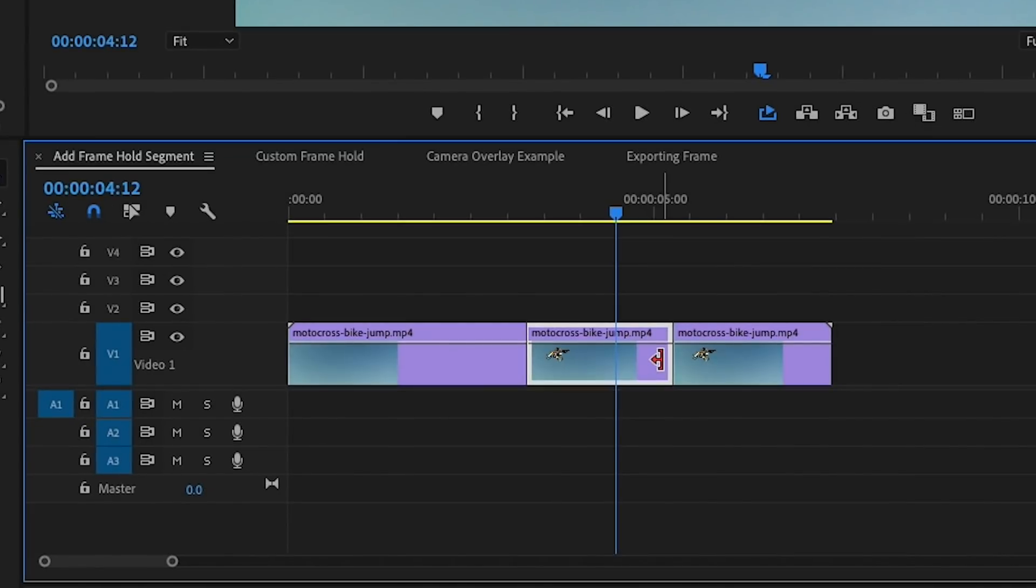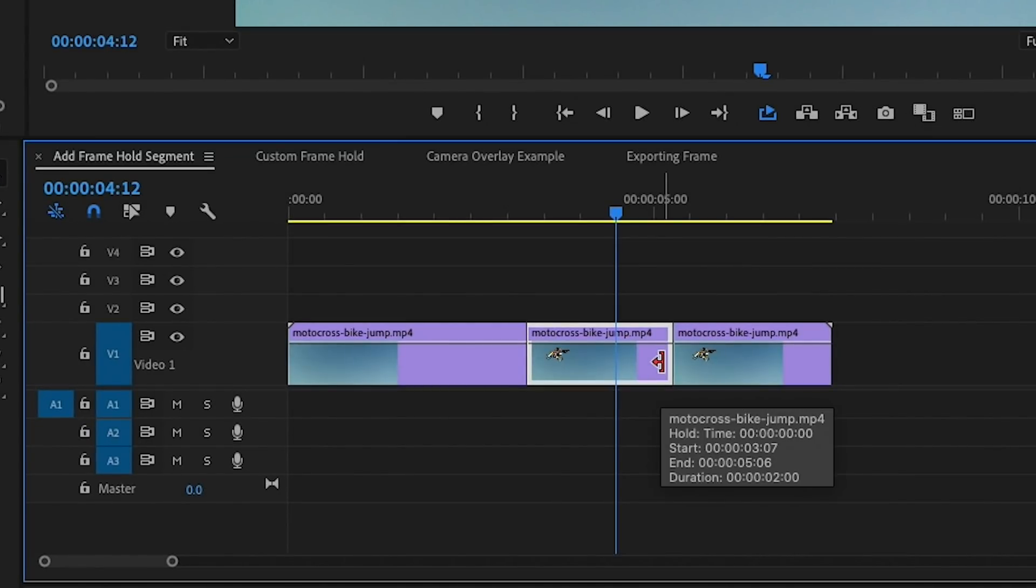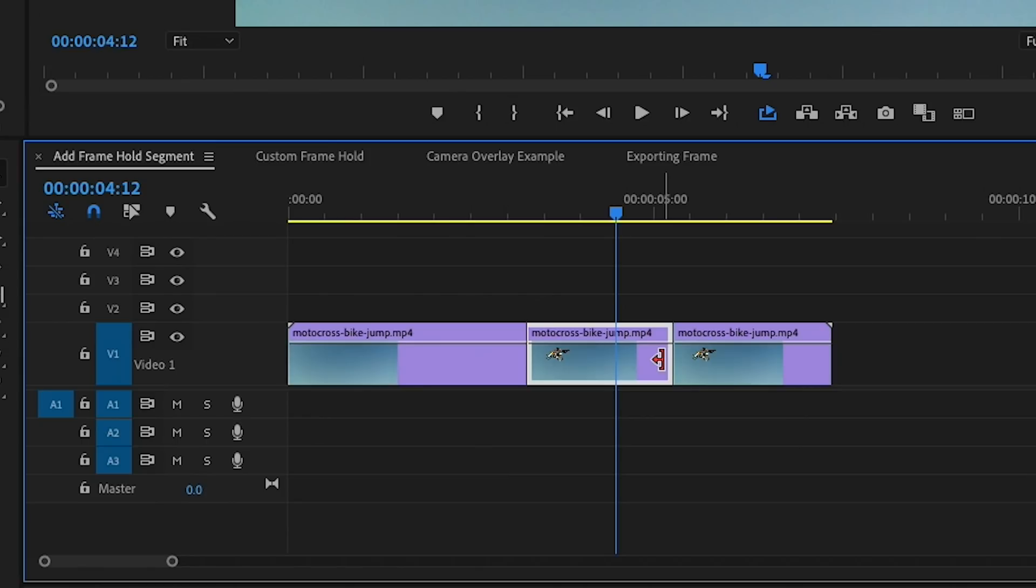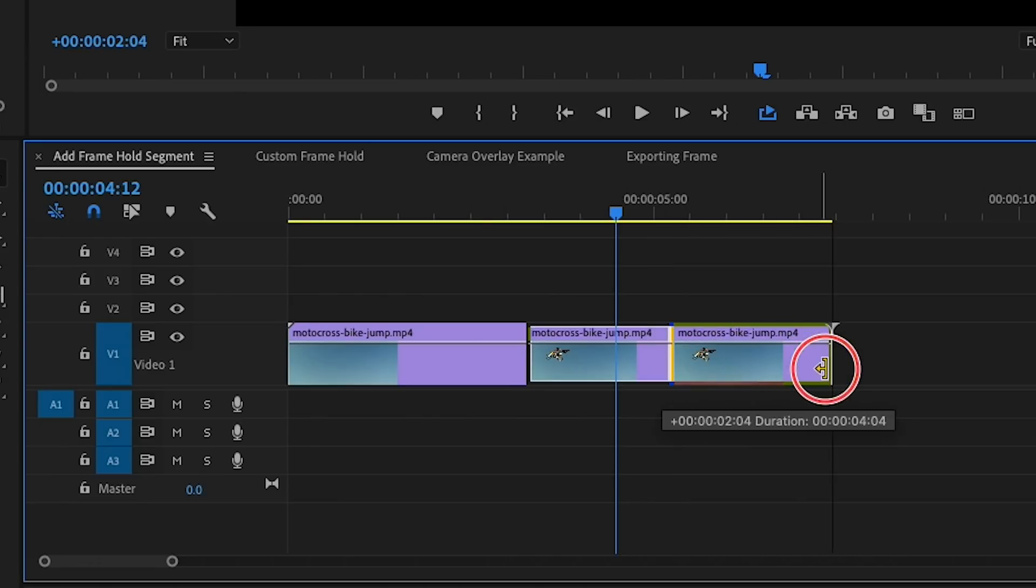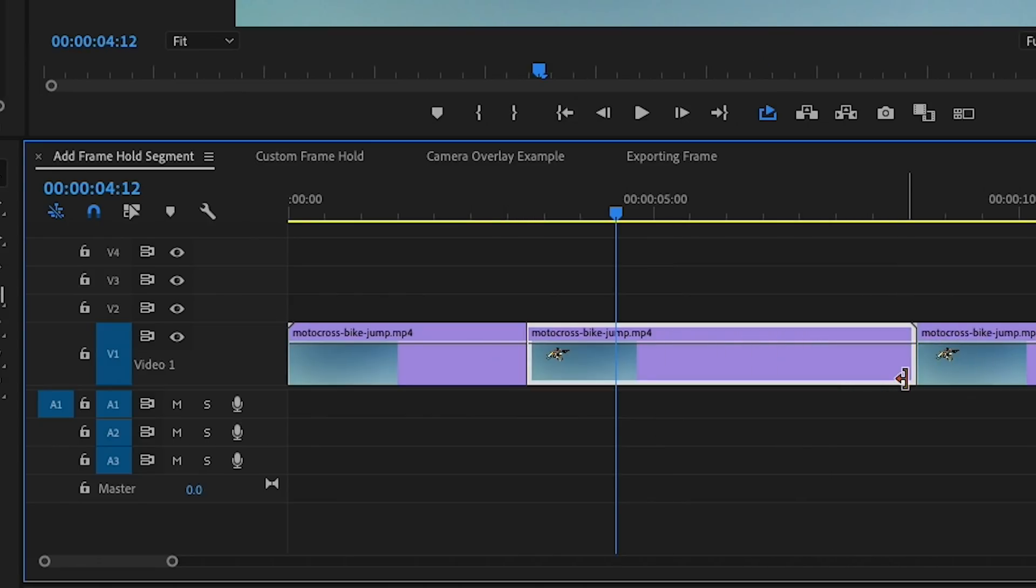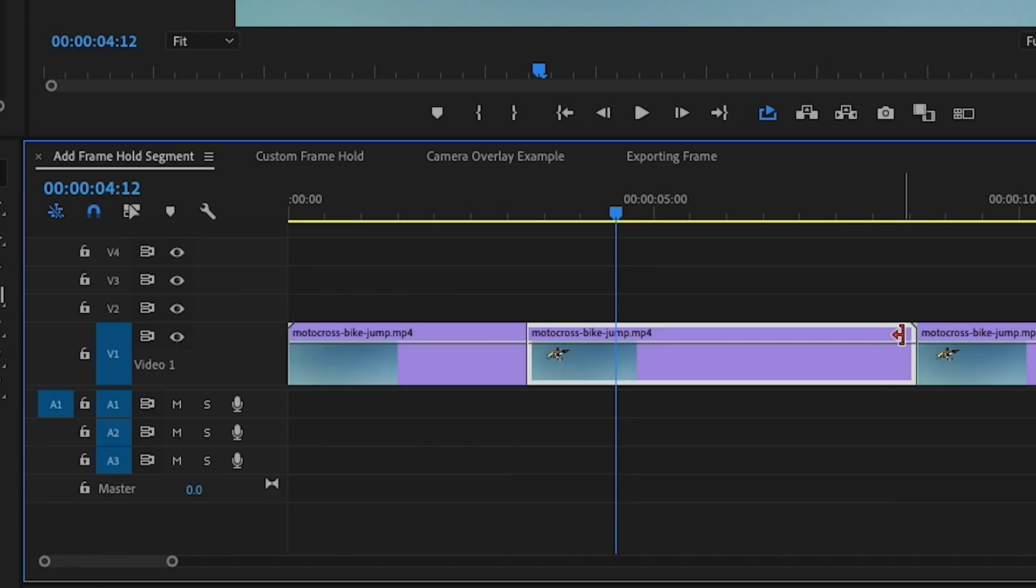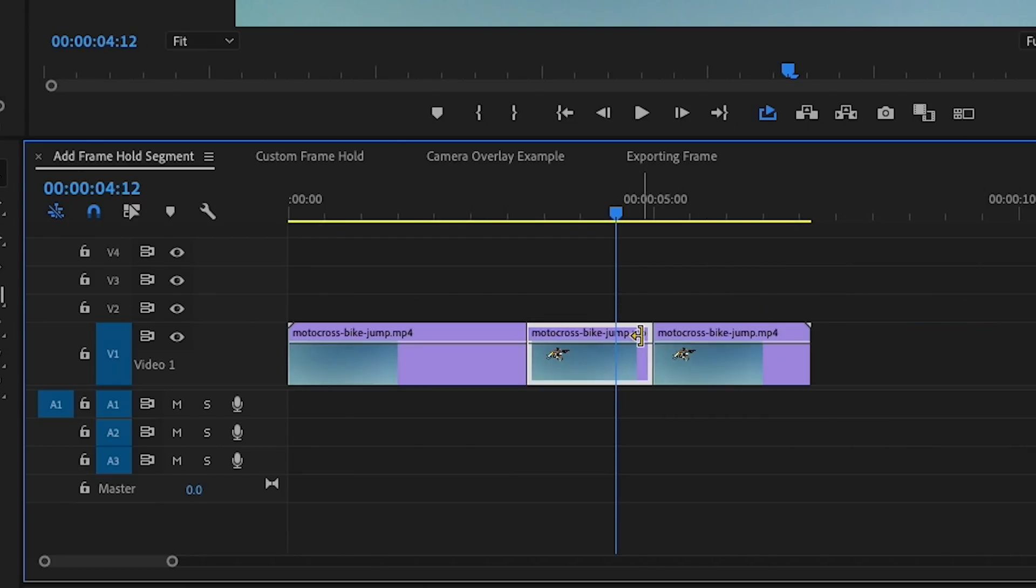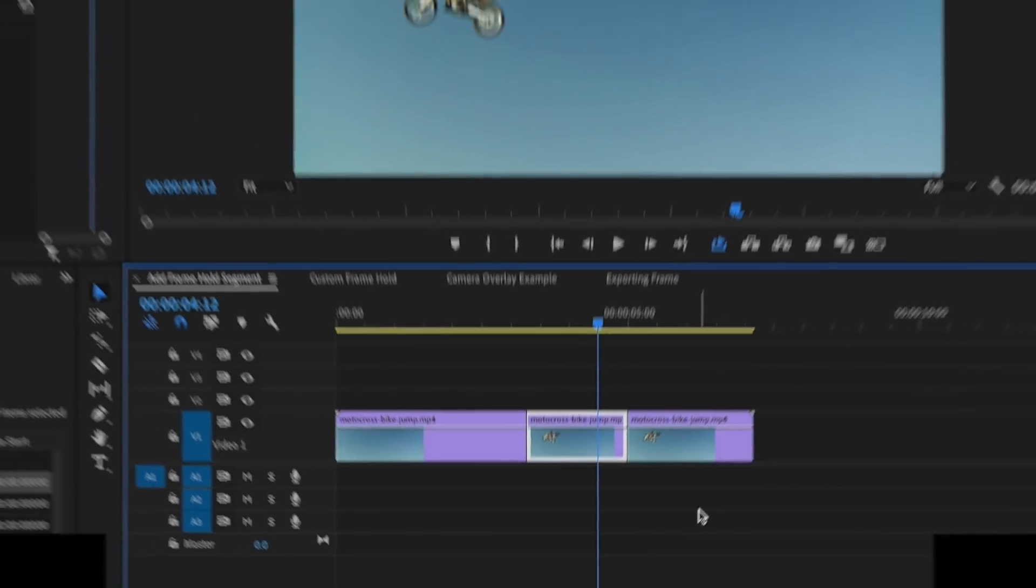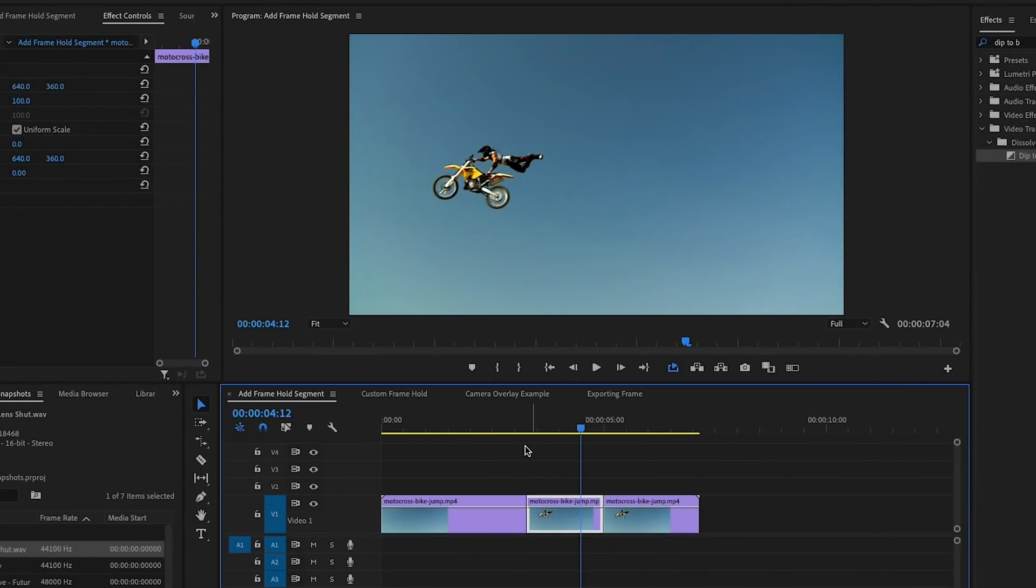To adjust the duration of this segment you can hover at the end of this segment here and see how it's a red trim icon. If you hit Command on a Mac it'll turn yellow. Hold that down till it turns yellow, then click and drag and you can drag this out to make it as long as you want. And then you can see how it ripples over the end of the video automatically. If you want to make it shorter, just press it again and then roll it back in, and then it ripple deletes in.